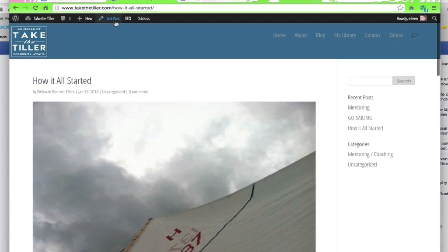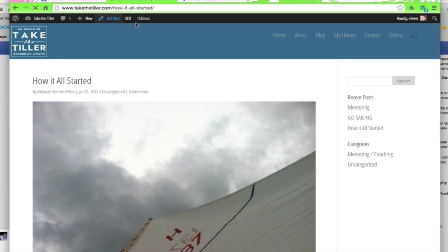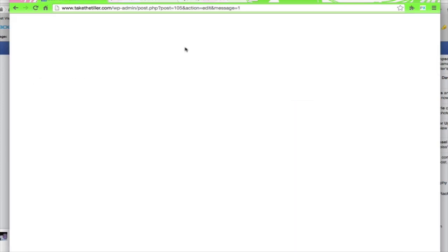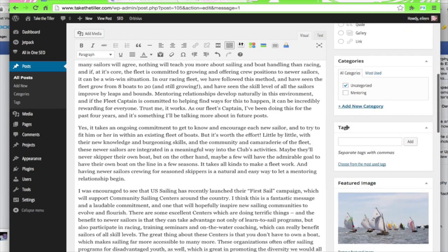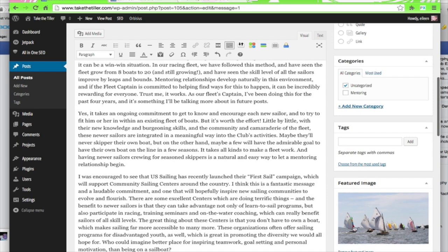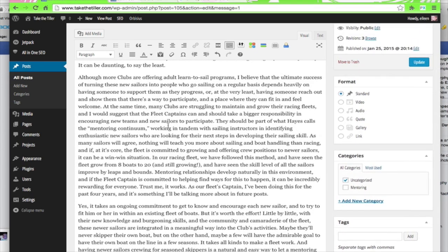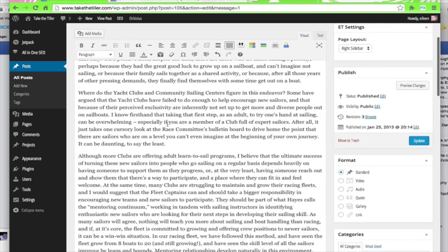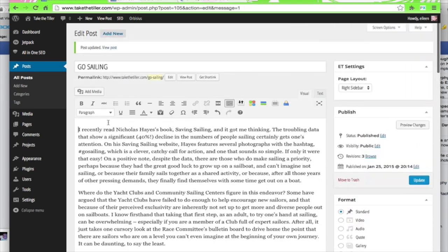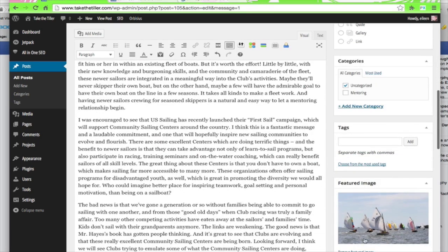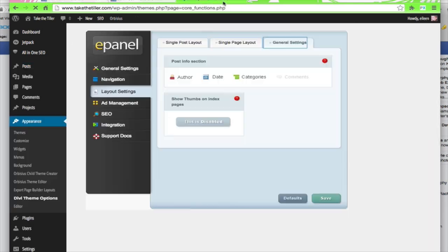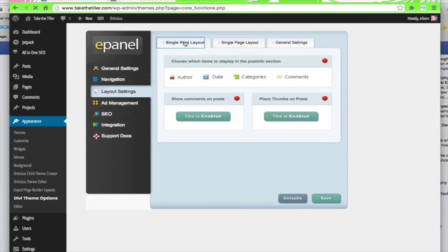So within the post, actually I have it right here, you can see the featured image. So I don't have another image here. My featured image is the image that's showing on the post, right?